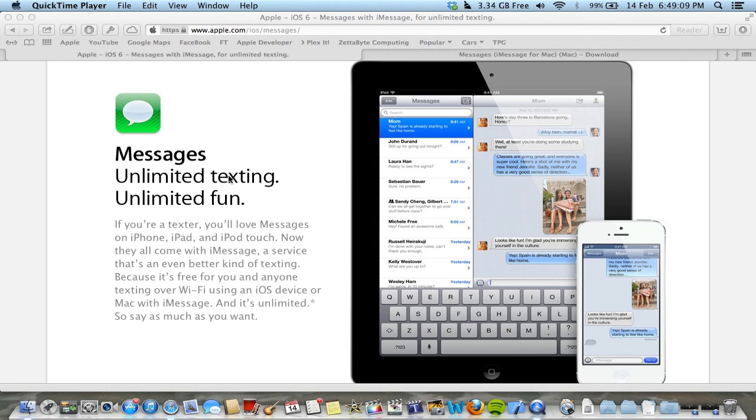So basically today, it's a bit old I know, but I want to show you guys the Messages app because I think it is very underrated.